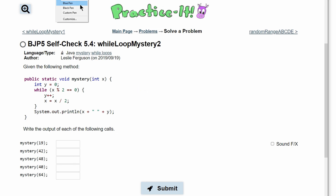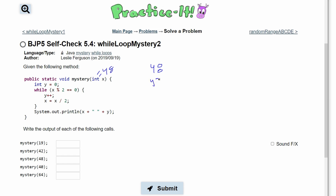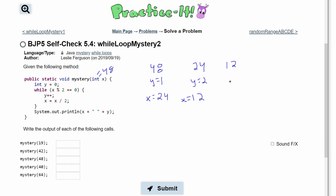Next we pass in 48. Since 48 modulus 2 equals 0, we enter the loop: y becomes 1 and x becomes 48 divided by 2 = 24. Then 24 modulus 2 equals 0, so y becomes 2 and x becomes 12. Then 12 modulus 2 equals 0, so y becomes 3 and x becomes 6.